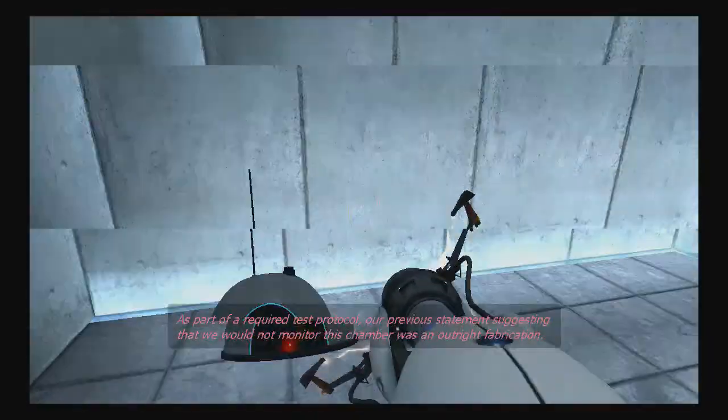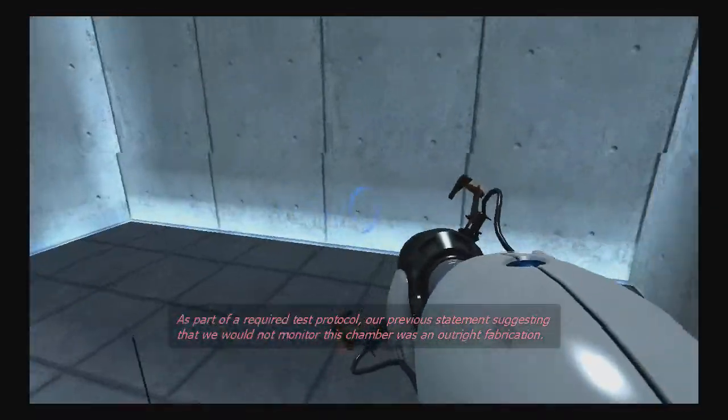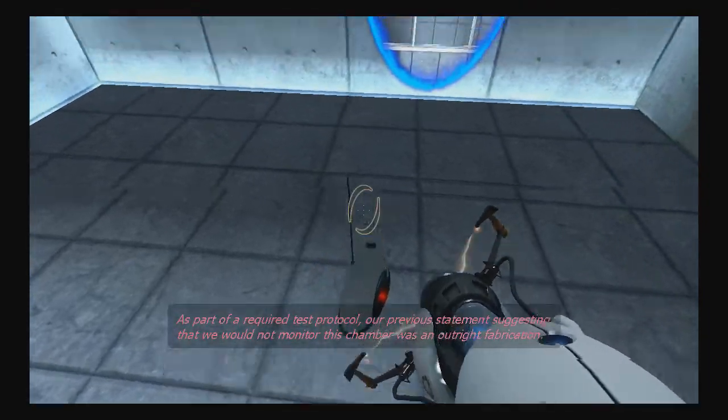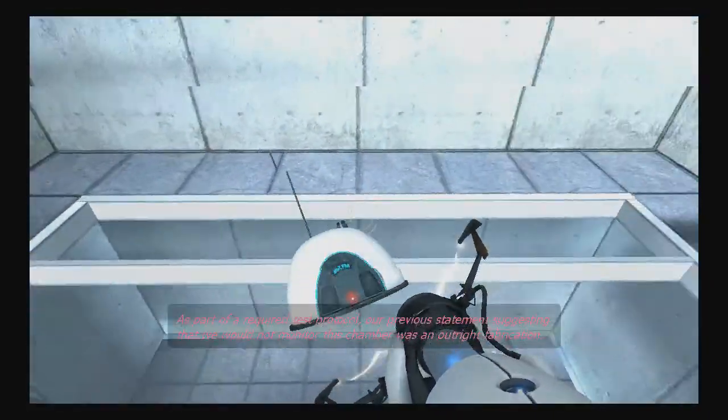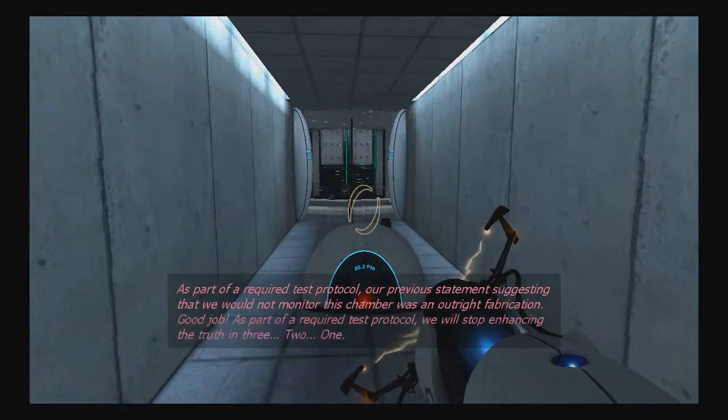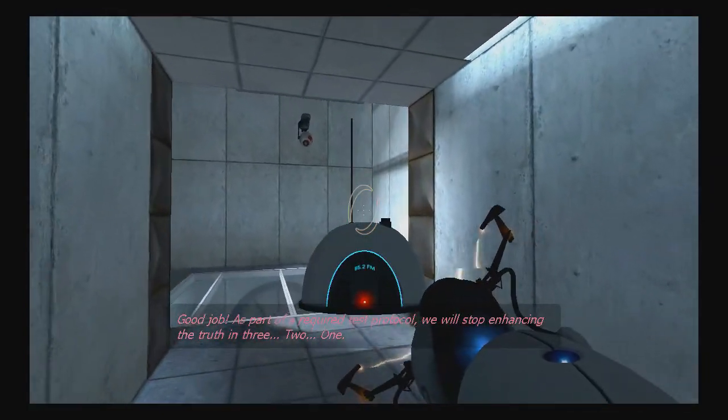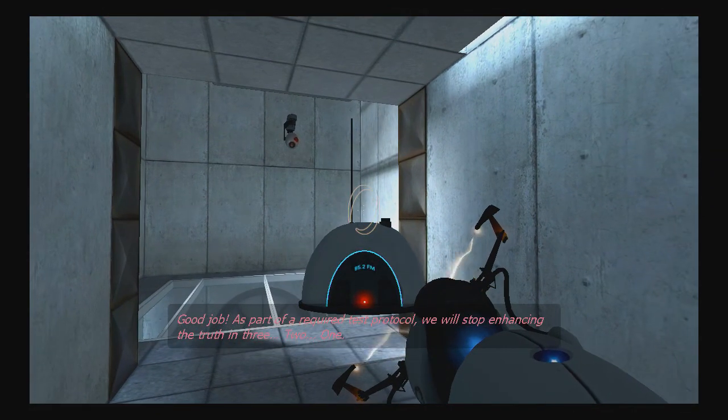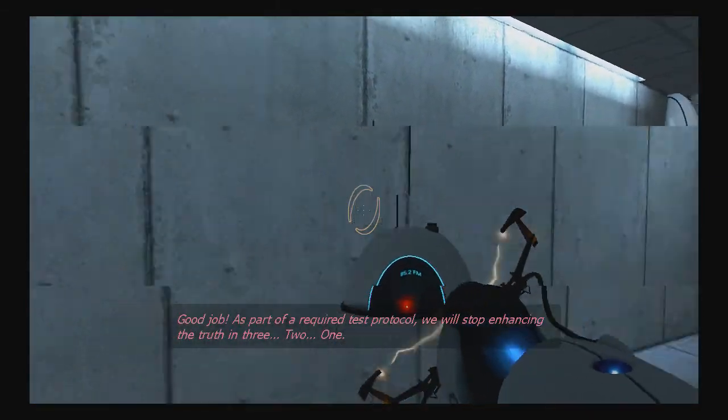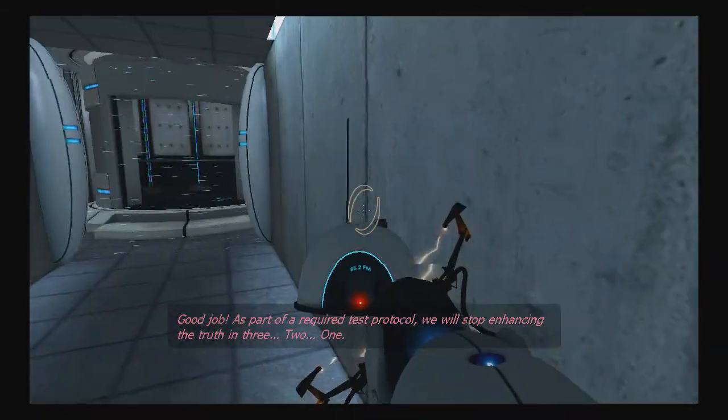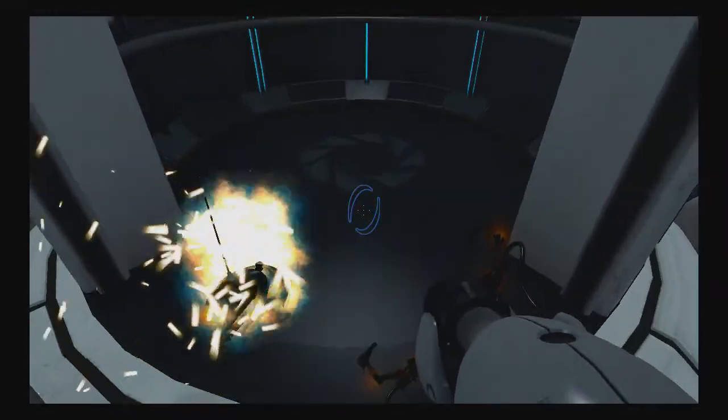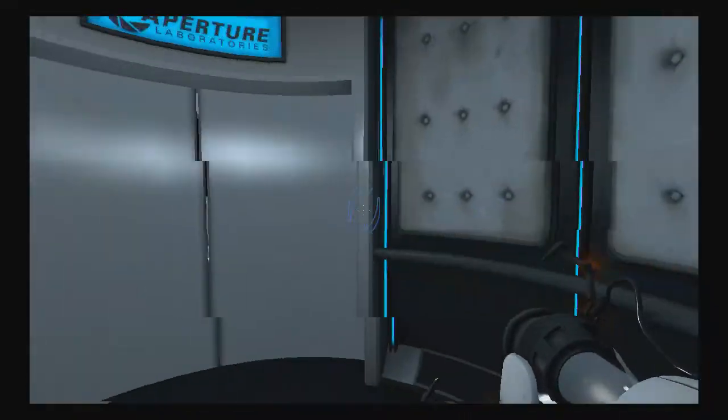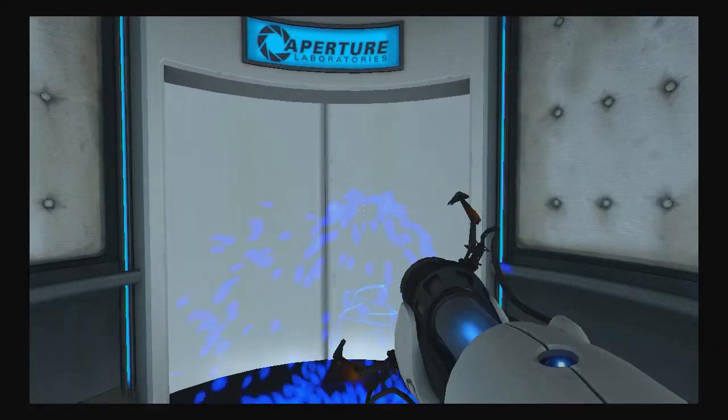Ready? As part of required test protocol, our previous statement suggesting that we would not monitor this chamber was an outright fabrication. Good job. As part of a required test protocol, we will stop enhancing the truth in three... Two... Two... Two... No! Radio!